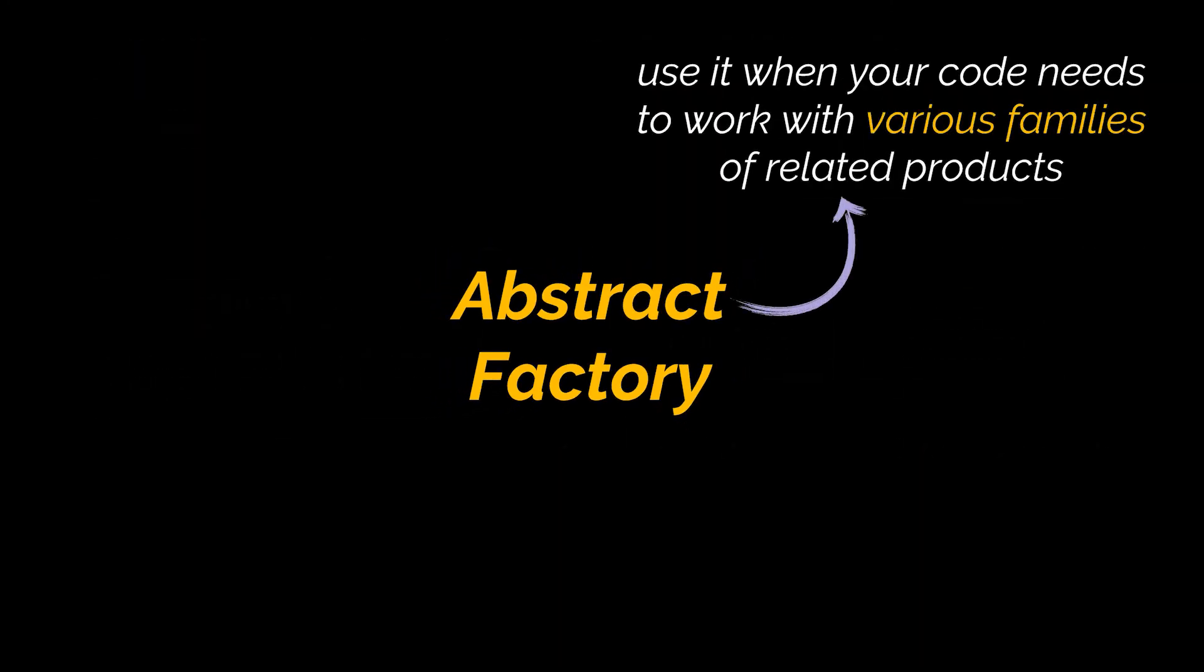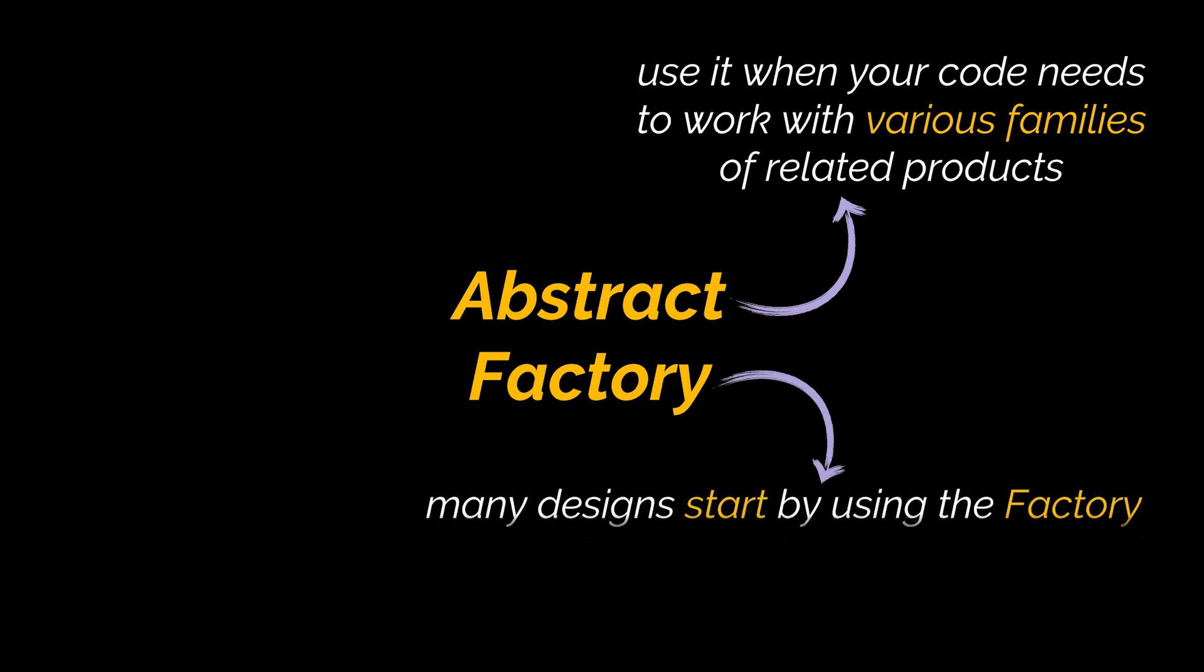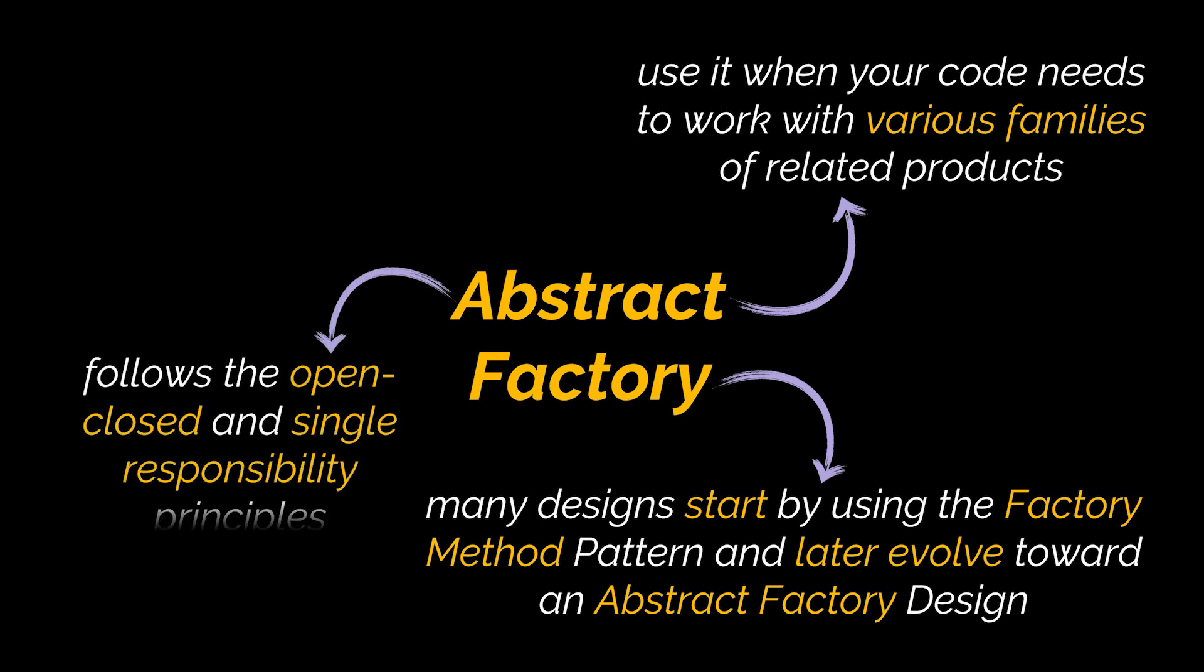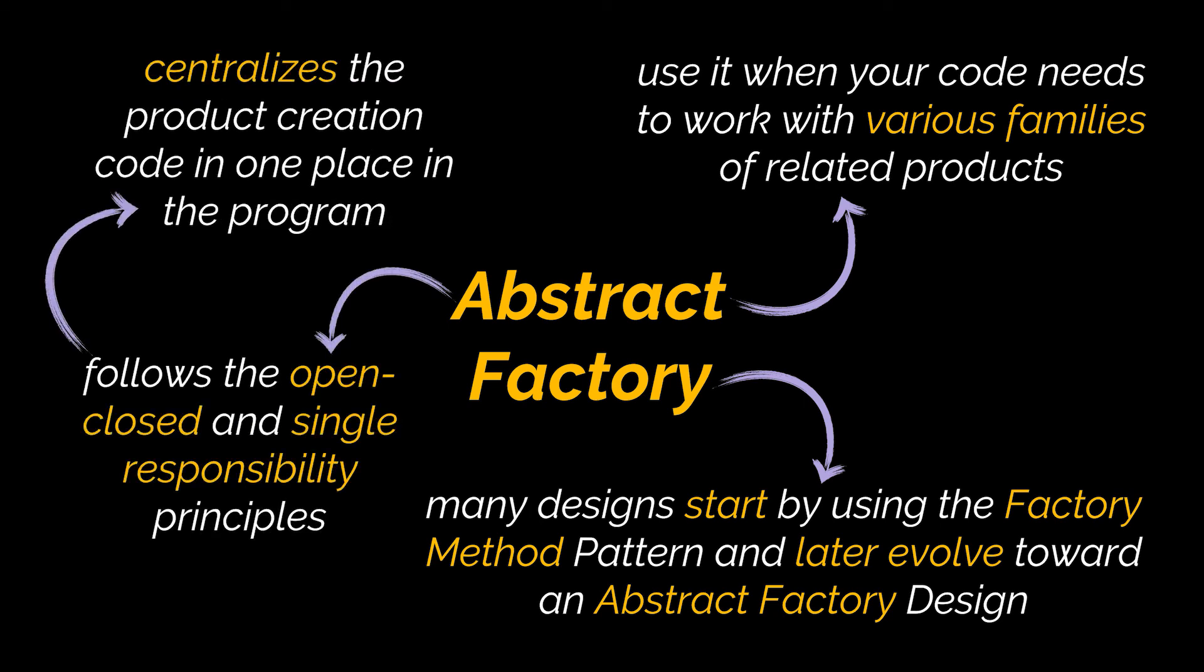So to recap, you should use the abstract factory pattern when your code needs to work with various families of related products, but you don't want it to depend on the concrete classes of those products. Though they might be known beforehand, and that's why many designs start by using the factory method pattern, as it is less complicated and more customizable via subclasses, and later evolve toward an abstract factory design. By using this pattern, you will be following and applying the open-closed principle and the single-responsibility principle, as you are centralizing the product creation code in one place in the program.